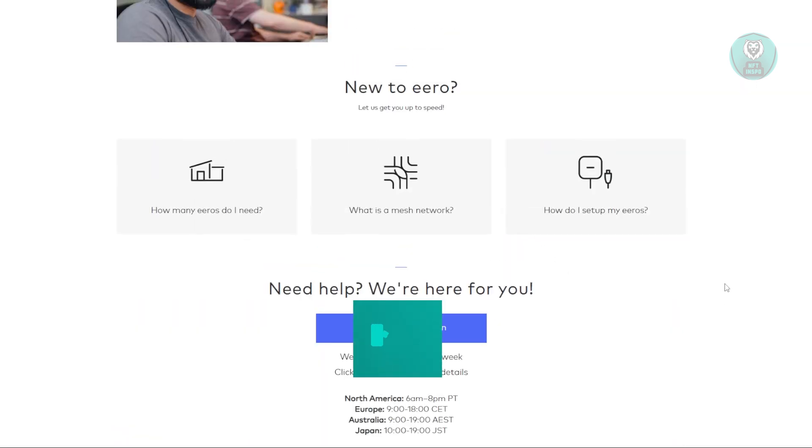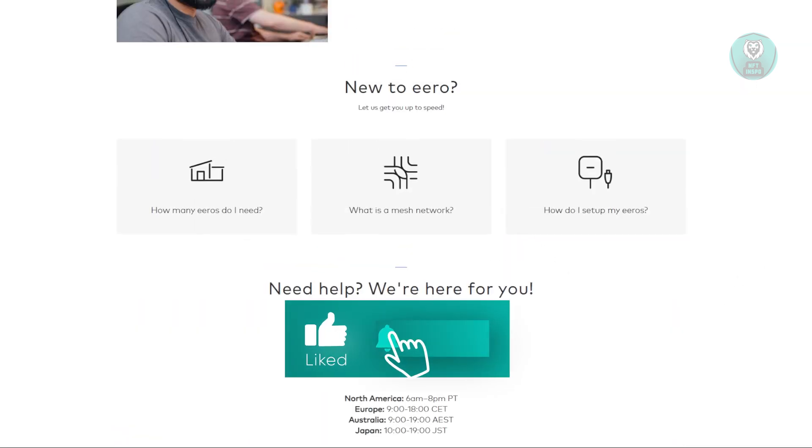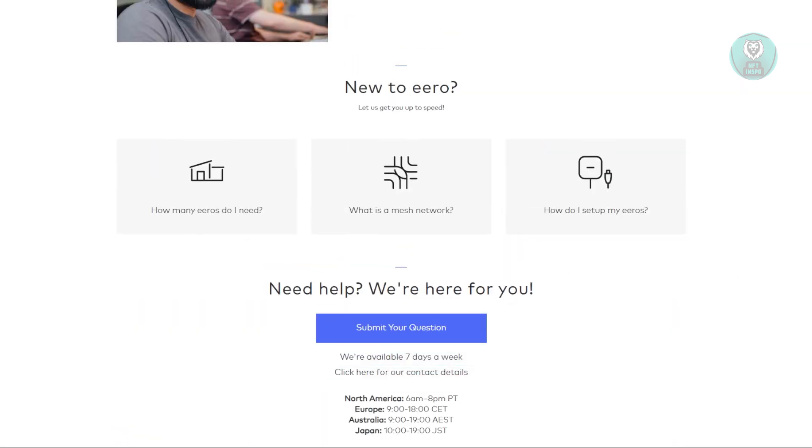So, hopefully this video was able to help you. Like and subscribe to NF3 Inspo. Thank you for watching.